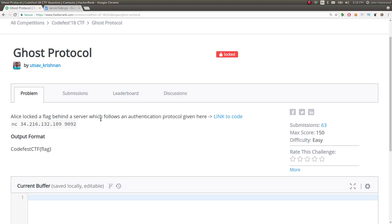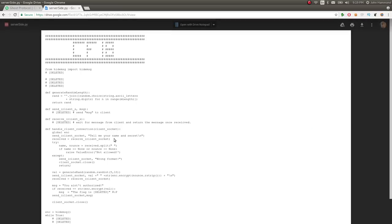It says, LSDog to flag behind a server which follows an authentication protocol given here. We're given some source code and the netcat command to connect to the remote service.